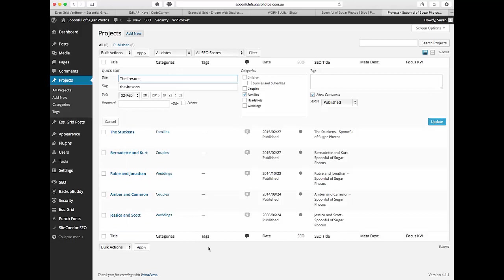So you're ready to start getting set up with your grid. So in the next video we're going to have a look at getting set up and some of the basic things that you need to do when you're first setting up a grid. So hopefully you're finding this useful and hopefully we'll see you at the next video. Thanks!